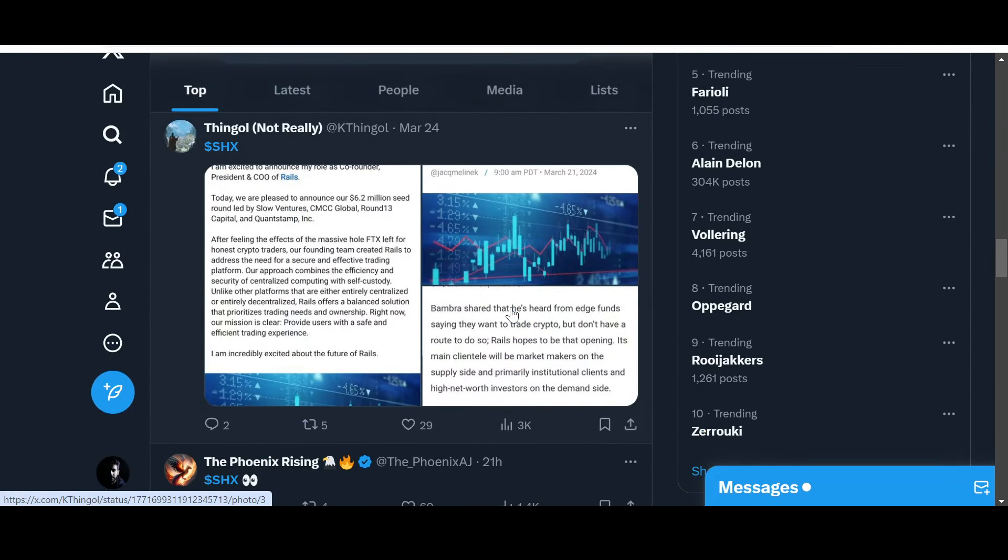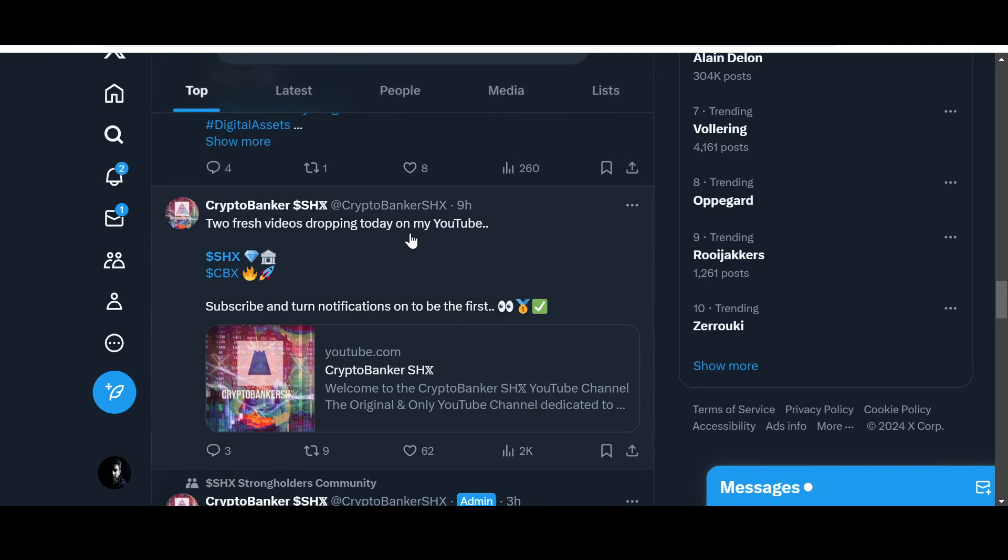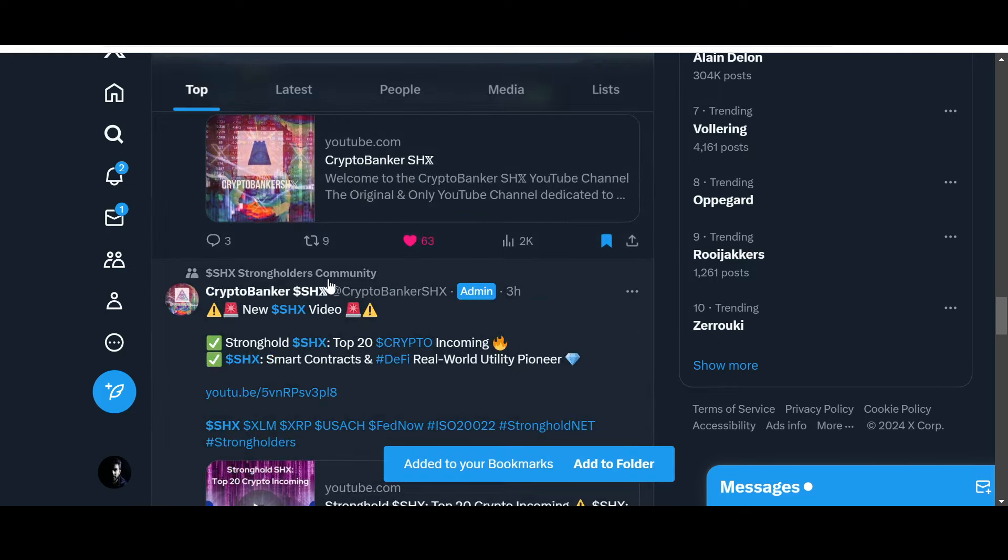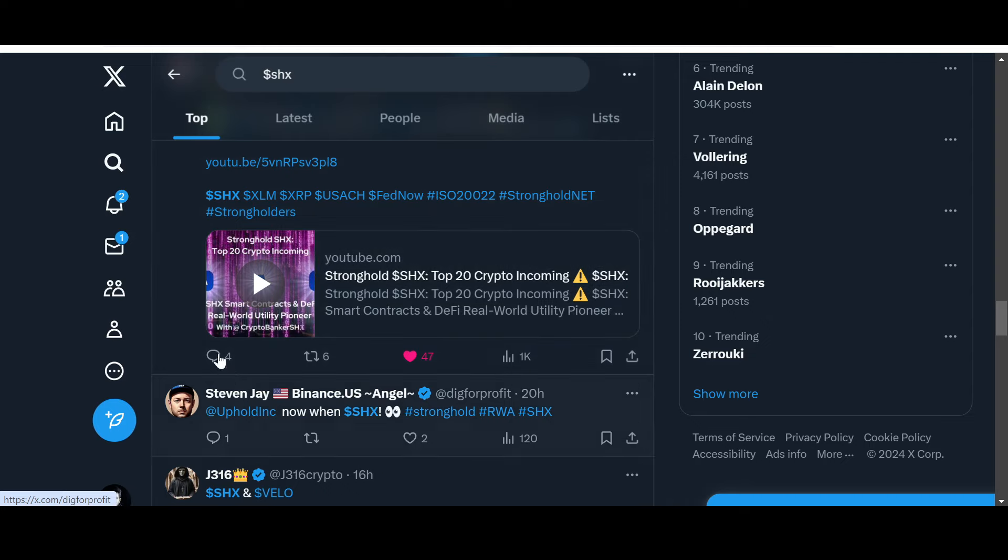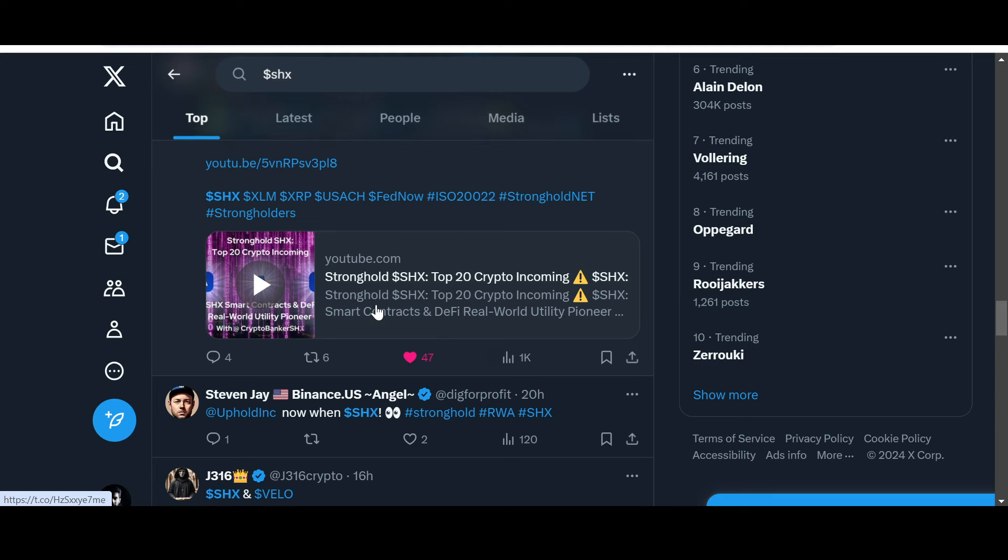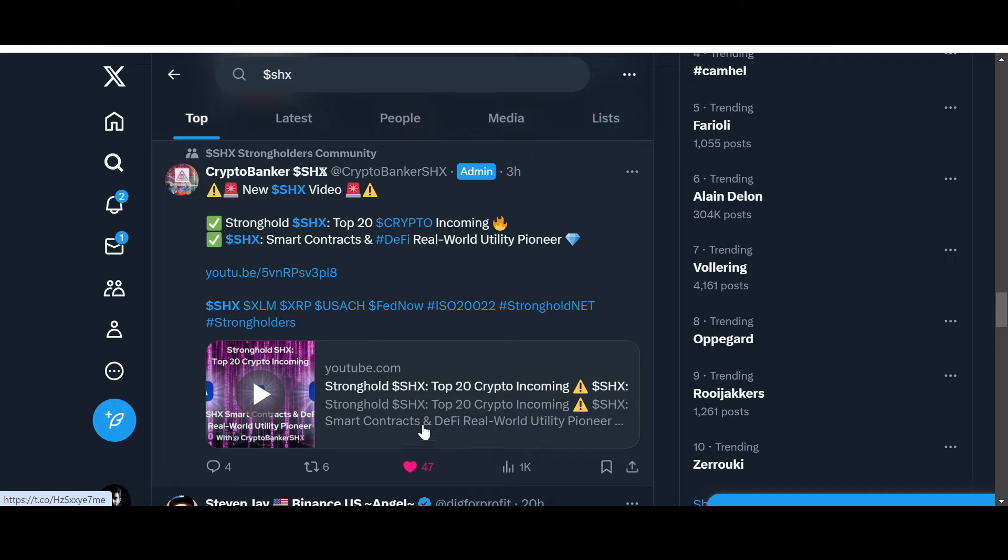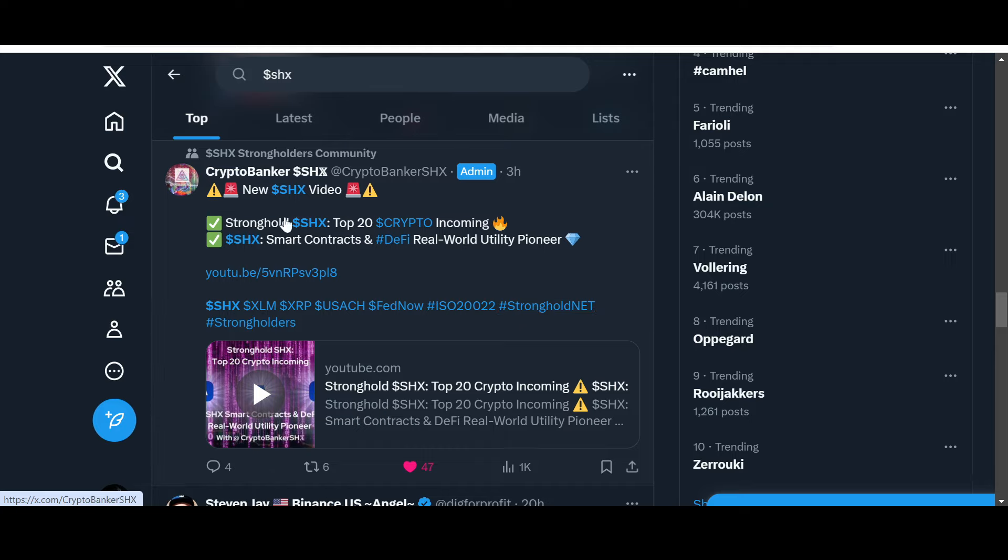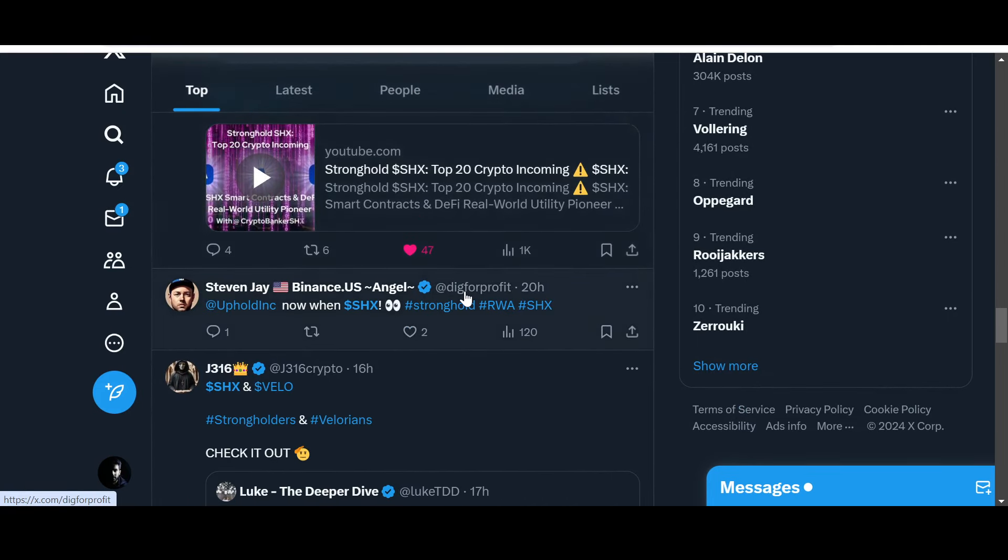What else do we have? Any good posts? "Two fresh videos dropping today on my channel: SHX and CBX." I'm going to be looking at what CBX is because I really like Banker's content and I really like that he's back. He was on a sabbatical. So he has posted it as well: "Top 20 Crypto Incoming - Real World Utility Pioneer." In this video, I think Banker will explain why SHX can become a top 20 crypto. I'm going to be looking at this as well. He provides really good alpha on SHX, a really pioneer OG SHX investor, follower, believer. I remember him ever since I started to make the first video - SHX was discussed by Banker and just a few other people at the time. "Stronghold SHX Top 20 Incoming - Smart Contracts and DeFi, Real World Utility Pioneer." It's going to be an interesting one in my opinion.